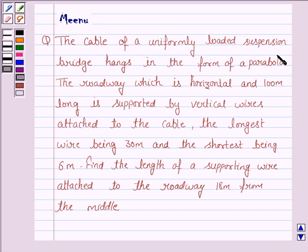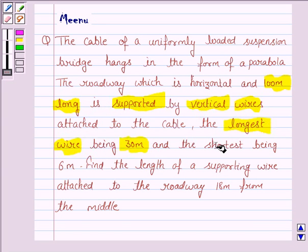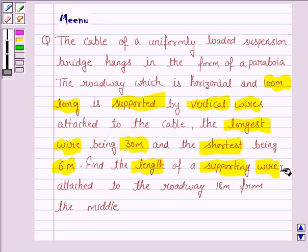The cable of a uniformly loaded suspension bridge hangs in the form of a parabola. The roadway, which is horizontal and 100 meters long, is supported by vertical wires attached to the cable. The longest wire is 30 meters and the shortest is 6 meters. Find the length of a supporting wire attached to the roadway 18 meters from the middle.